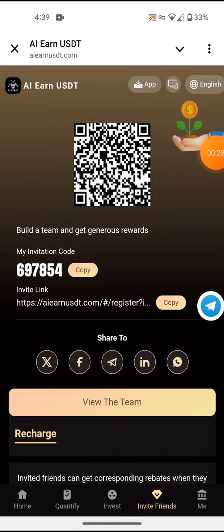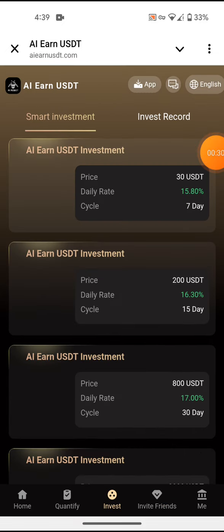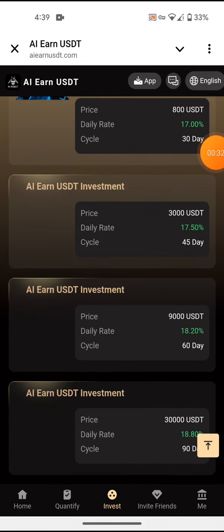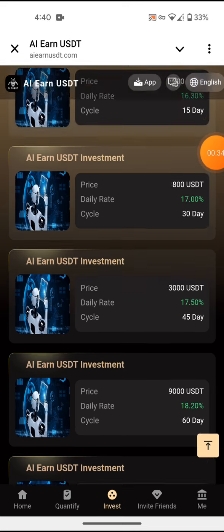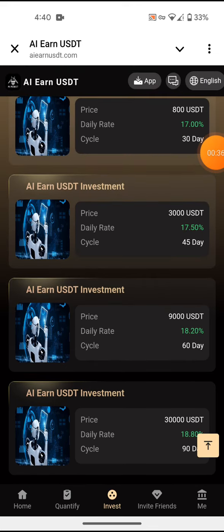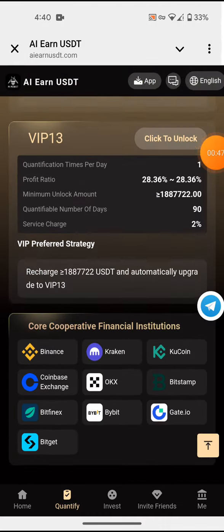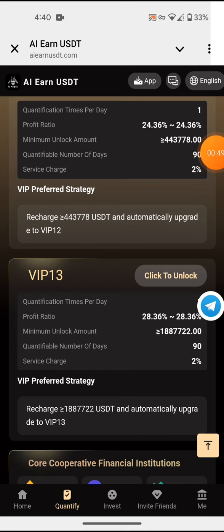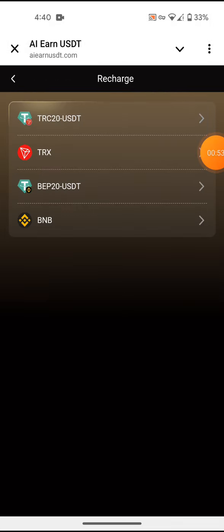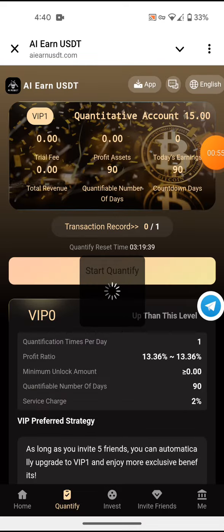Another way of earning is by investing. You can choose an N-level from 15 up to 18. Come here and choose N-VIP, then click and confirm. You can choose one of these options and then start to quantify.